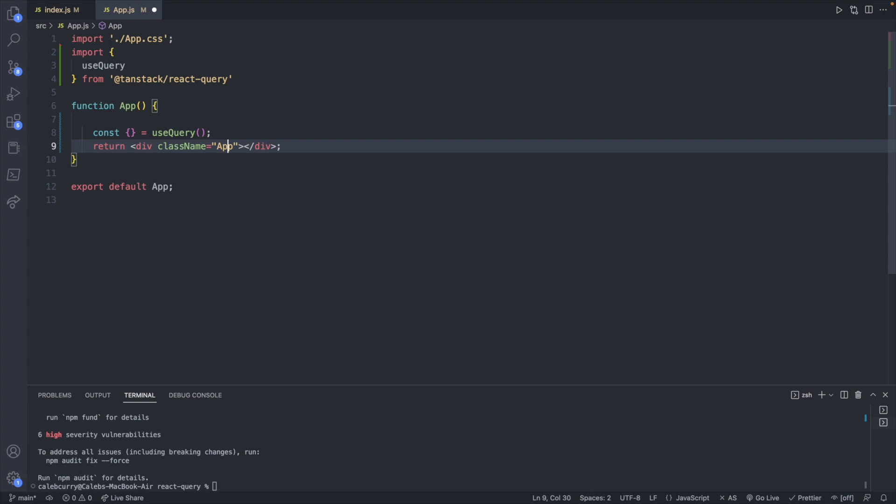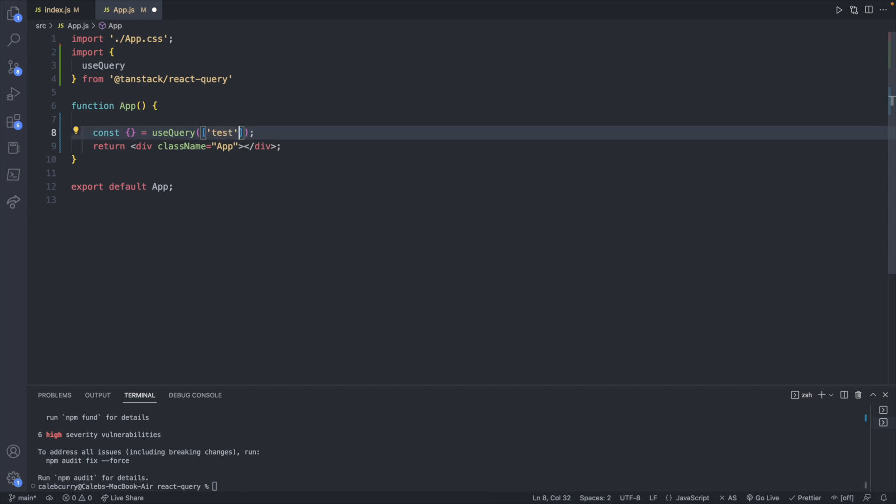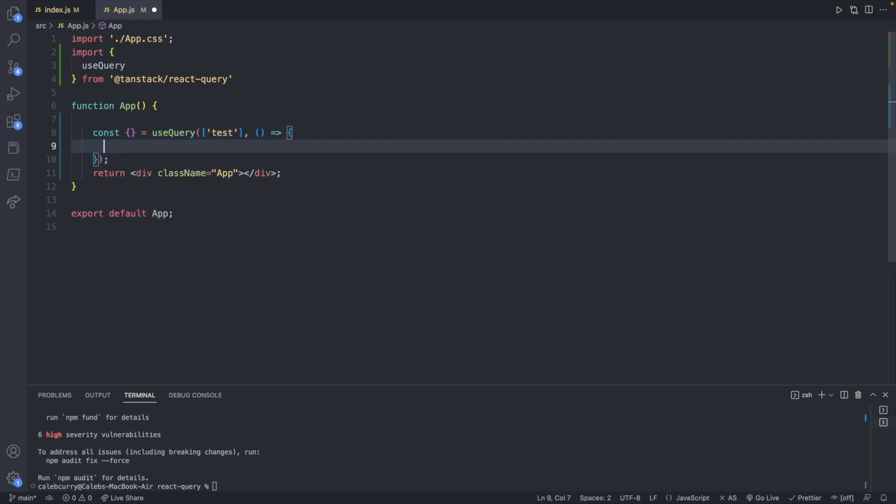So import, and this will be useQuery from @tanstack/react-query. Now this is going to need two things. The first thing is it's going to be an array with some value and this is totally arbitrary. You can make something up. It's just how we refer to this query. So we're giving it a name essentially.